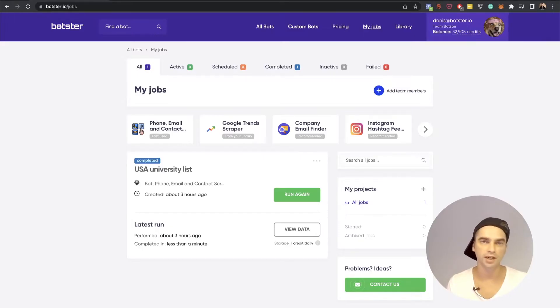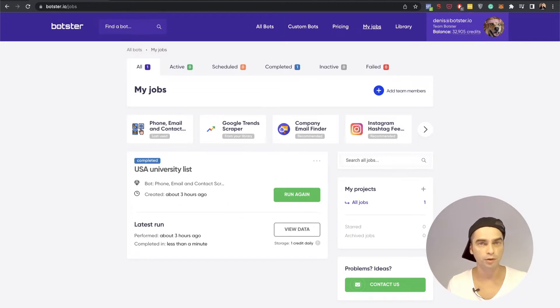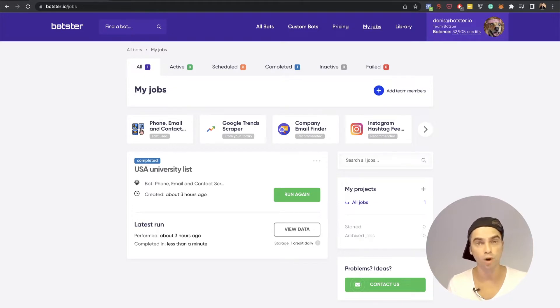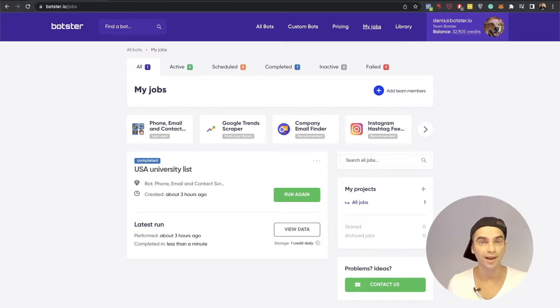What's up guys? This is Dennis from Botster and in this quick video I'm going to show you a really simple tool that will help you easily find 100 phone numbers for a list of 100 companies or establishments that you're planning on reaching out to.